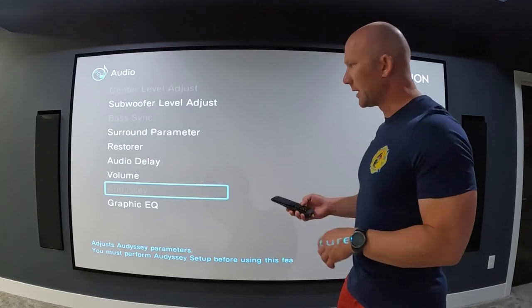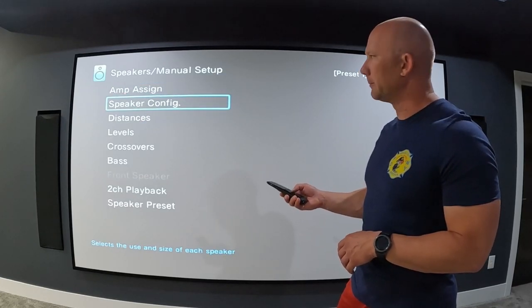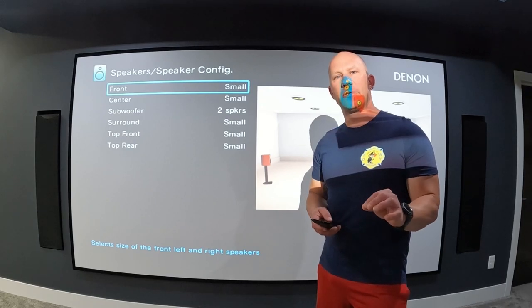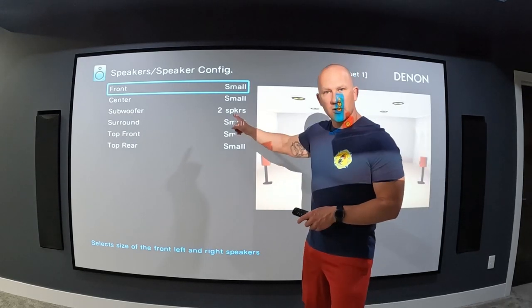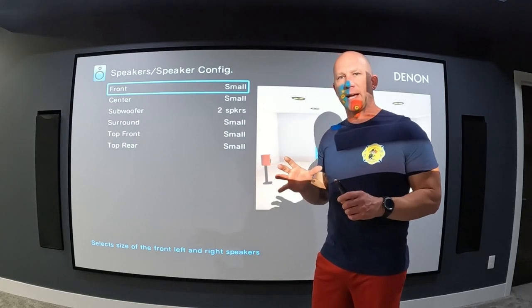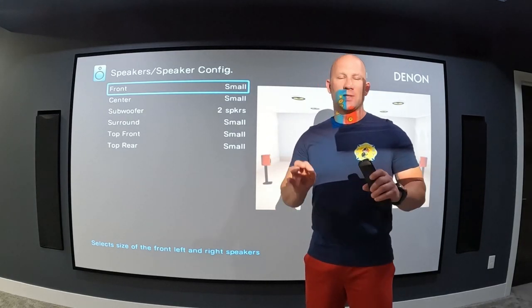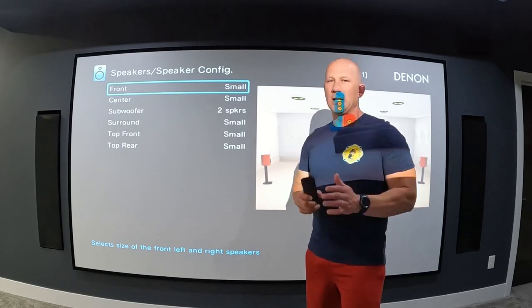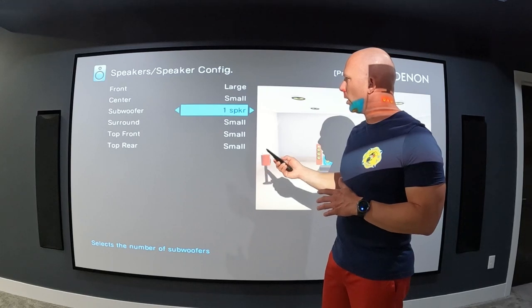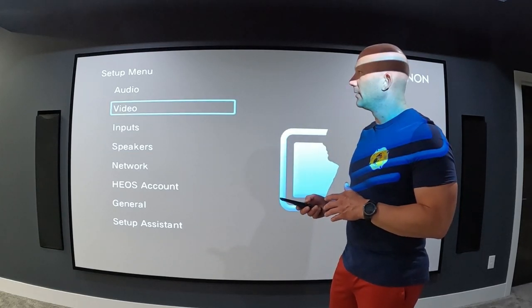I'll exit this menu and go back to speakers. Under manual setup, go to speaker config. The only difference I found from when I initially ran Odyssey and uploaded the file is under subwoofer — it has it set to one speaker. That's where it was saved, because I was only using one subwoofer output at that time and didn't have my bass shaker setup installed yet. Whenever I go in and change this to two speakers, my Odyssey menu becomes grayed out.